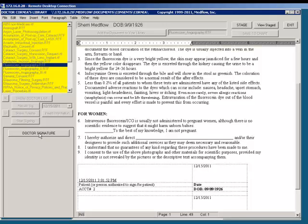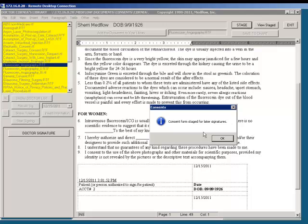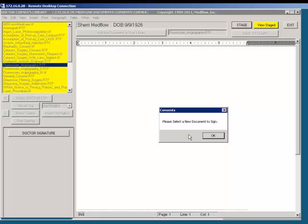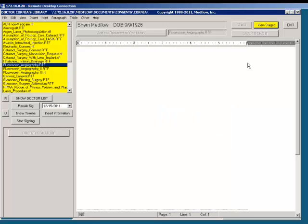The next item is Doctor Signature. If the doctor is not available to sign the consent form and you wish to save this for a later time for the doctor to sign, you can select Stage. By choosing the Stage button at the top of the screen, it will let you save the consent form for later signatures. You will now notice that View Staged is highlighted yellow.